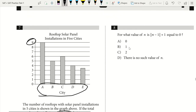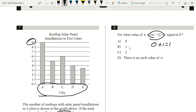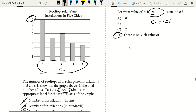Question 8. For what value of N is the absolute value of (N minus 1) plus 1 equal to zero? The absolute value of (N minus 1) has a minimum value of zero since absolute value can't be negative. Zero plus 1 always gives us 1, which means it cannot equal zero for any value of N. Our answer is D.